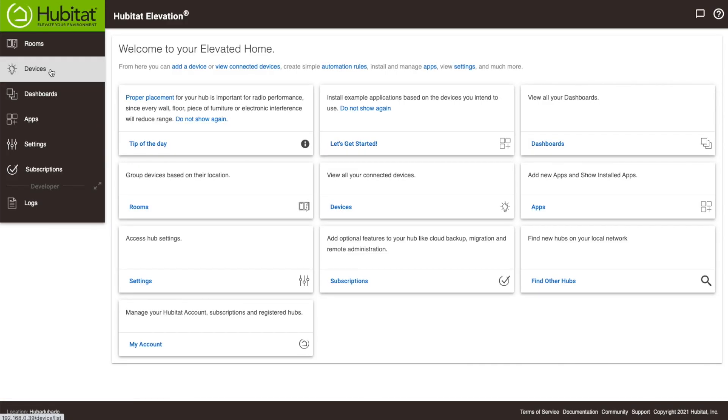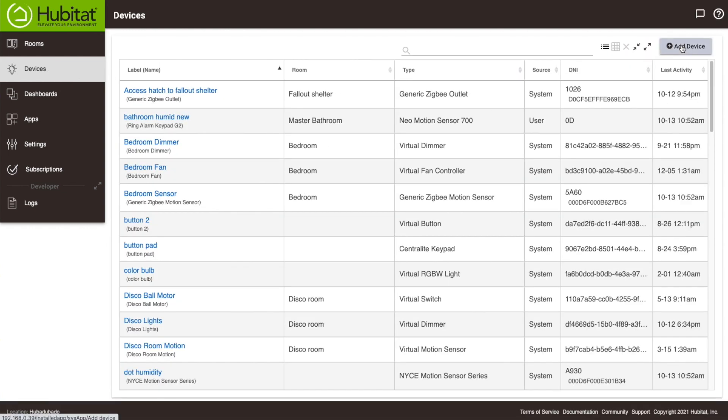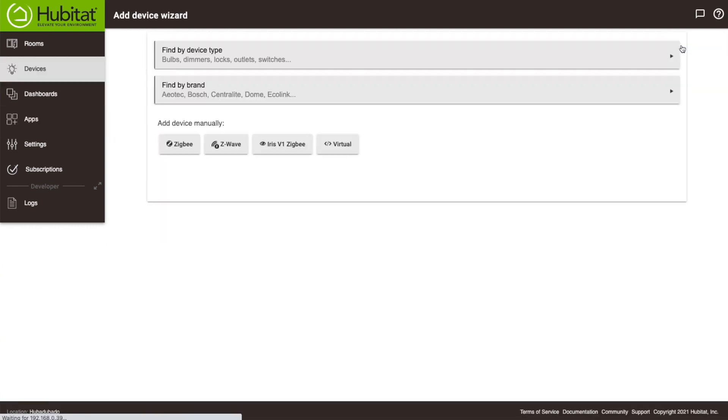So in the UI, we're going to go to Devices, then up here and select Add Devices. This will bring up our Add Devices wizard.